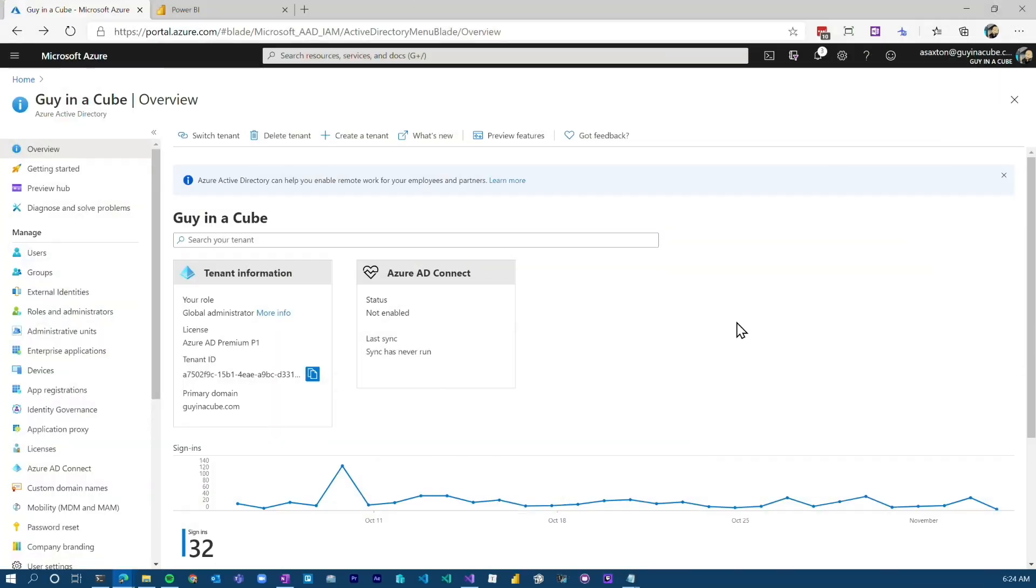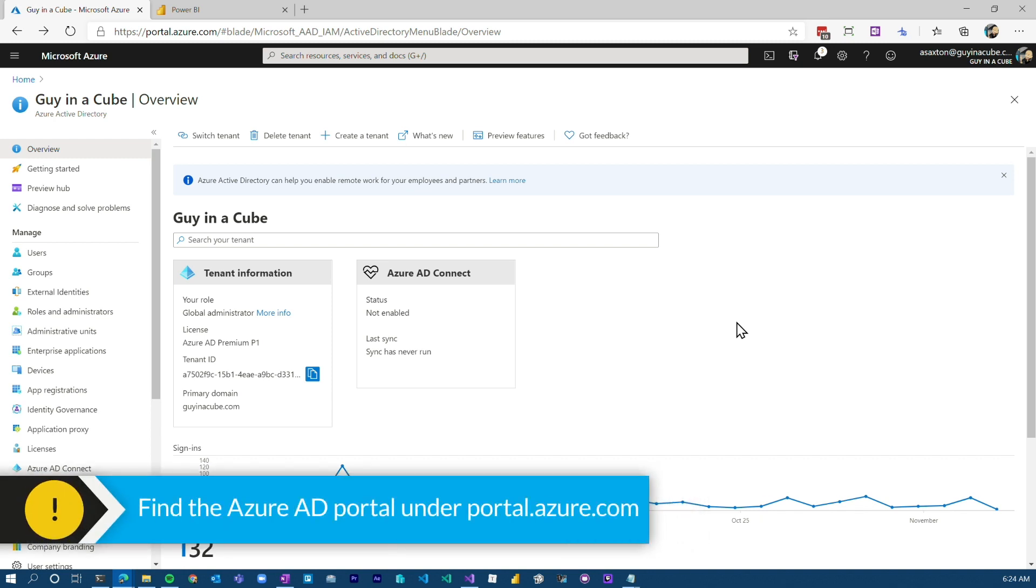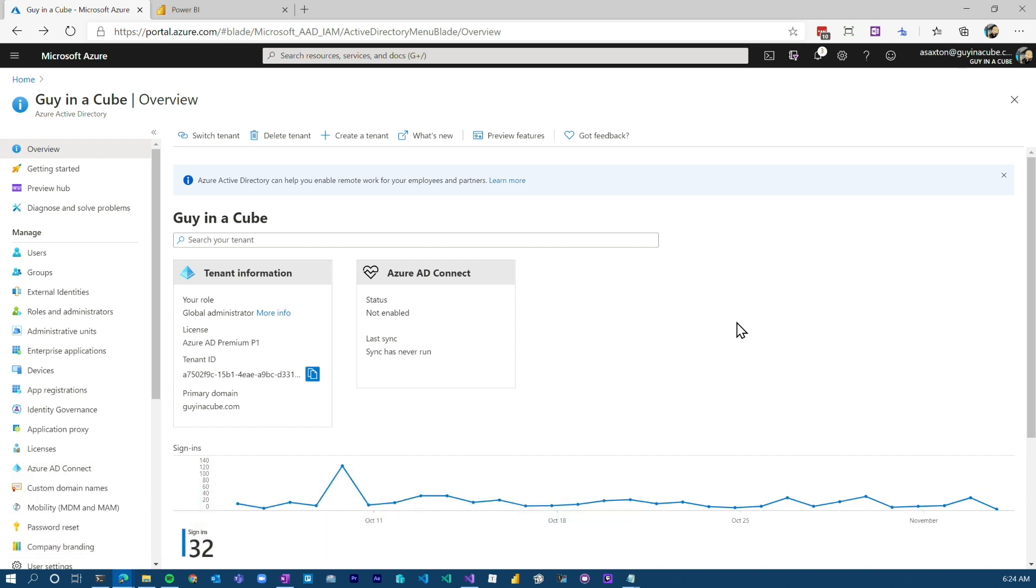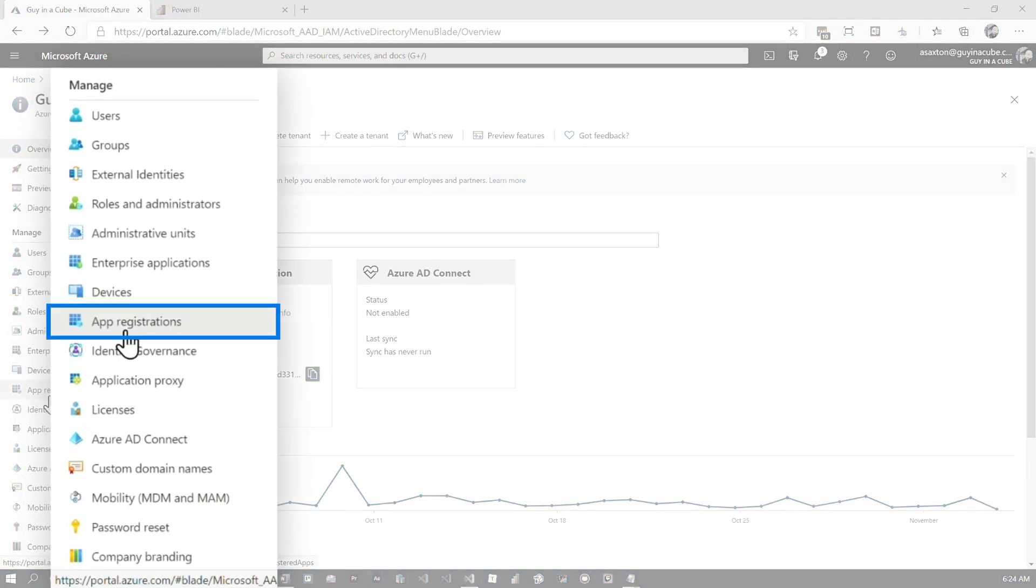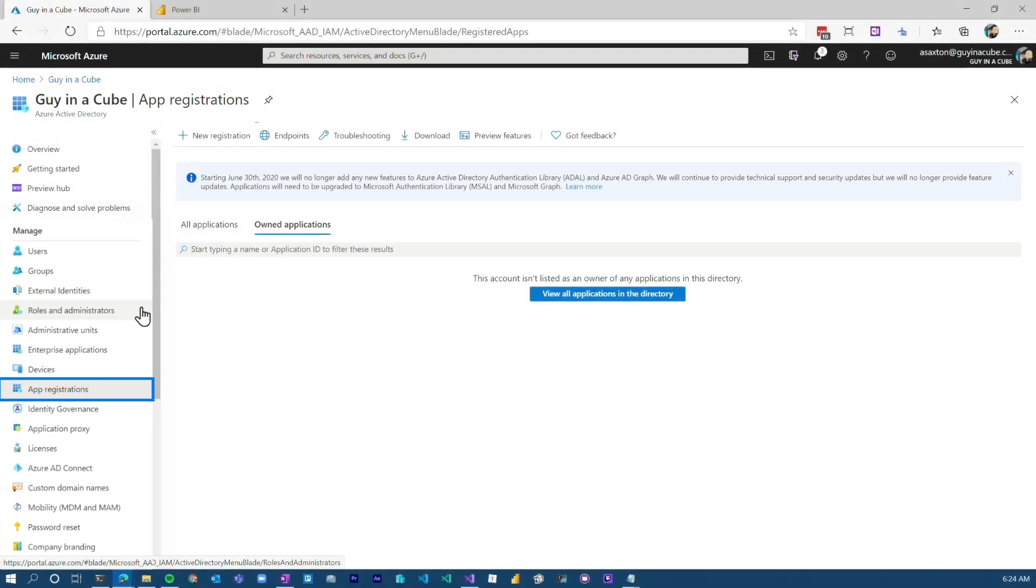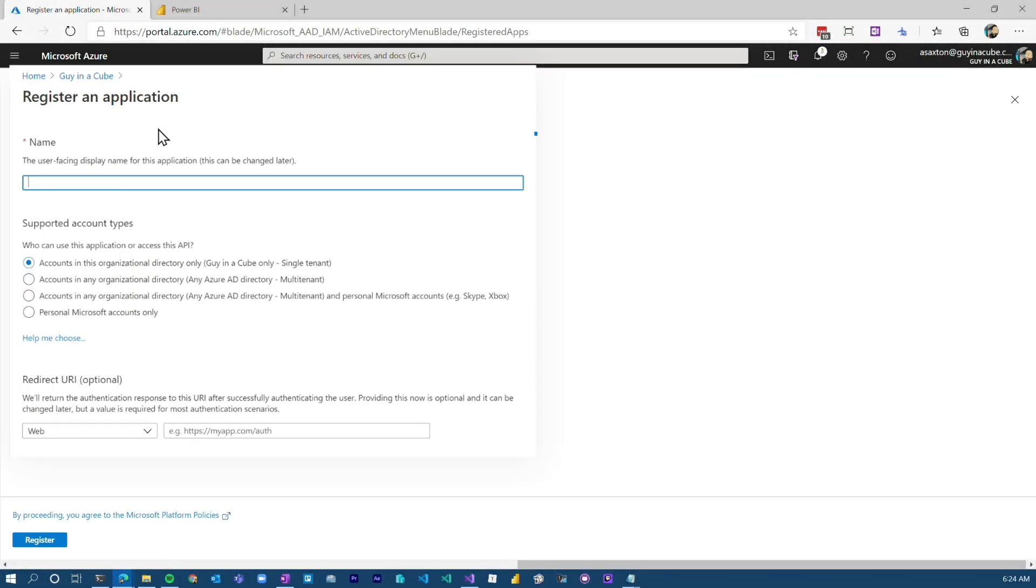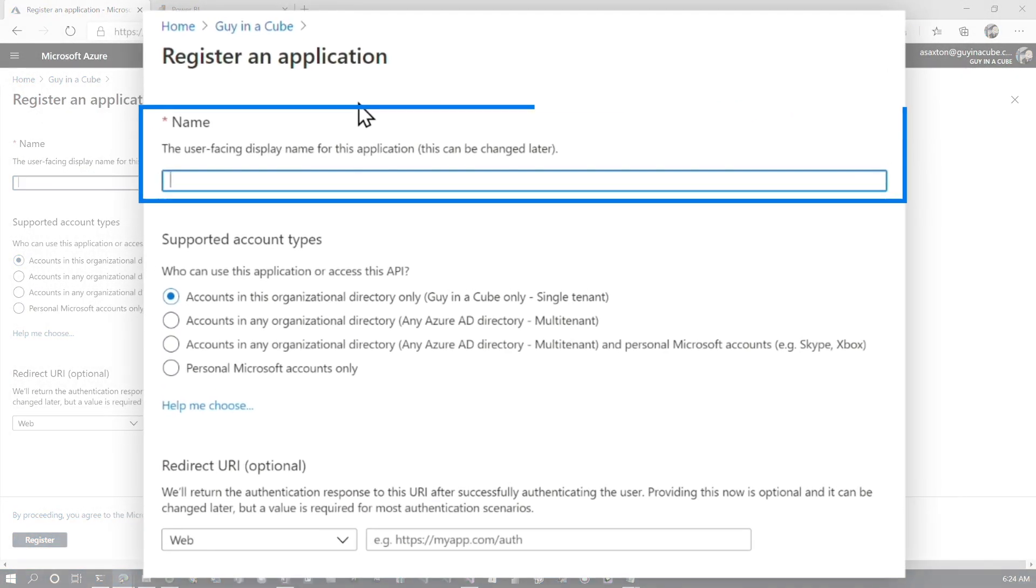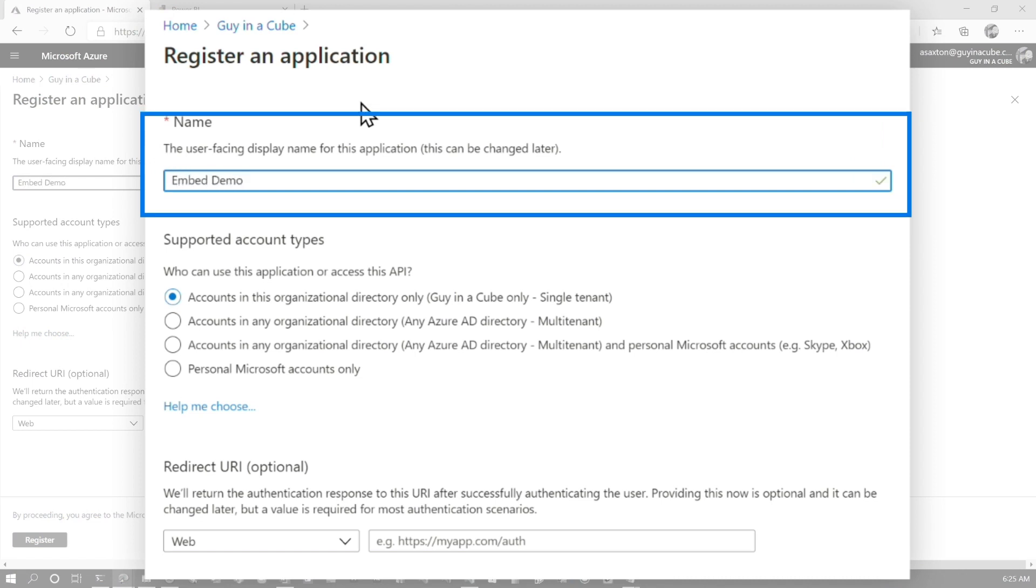To create a service principle, you need to create an app registration inside of Azure AD. To do this, it's pretty simple. You need to head over to the Azure AD portal. You can get there by going to portal.azure.com. You may not need tenant admin rights to do this. Your organization may allow you just to create an app registration. So we can head over to app registrations, go ahead and create new registration, and then we need to give it a name. In this case, we'll just call it embed demo.